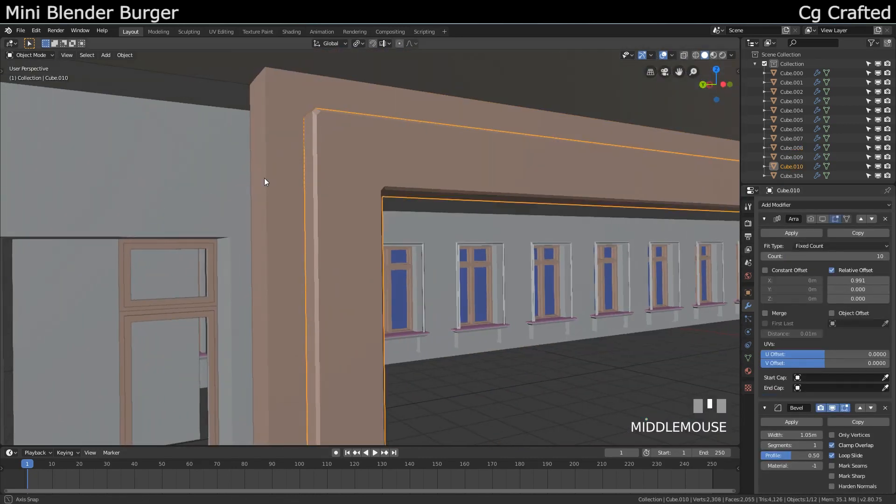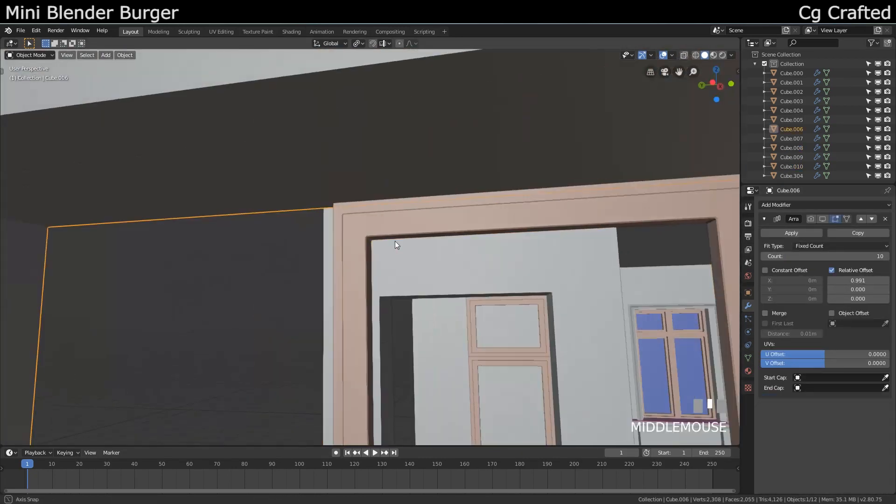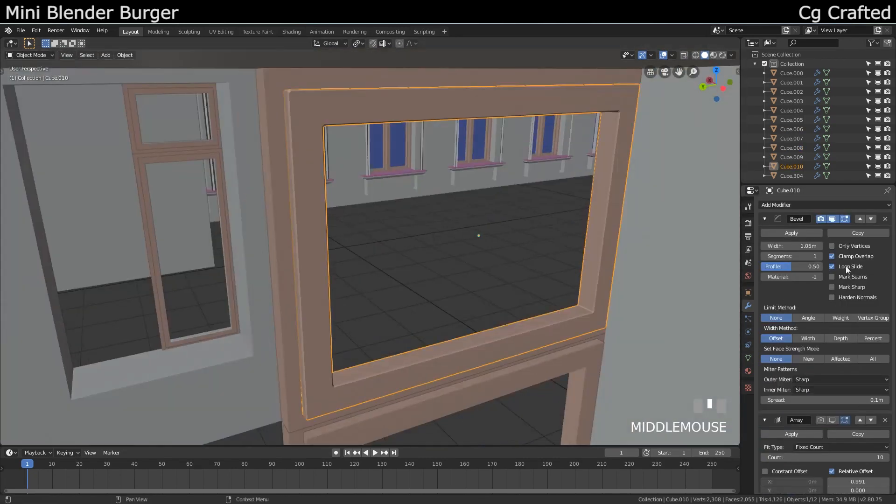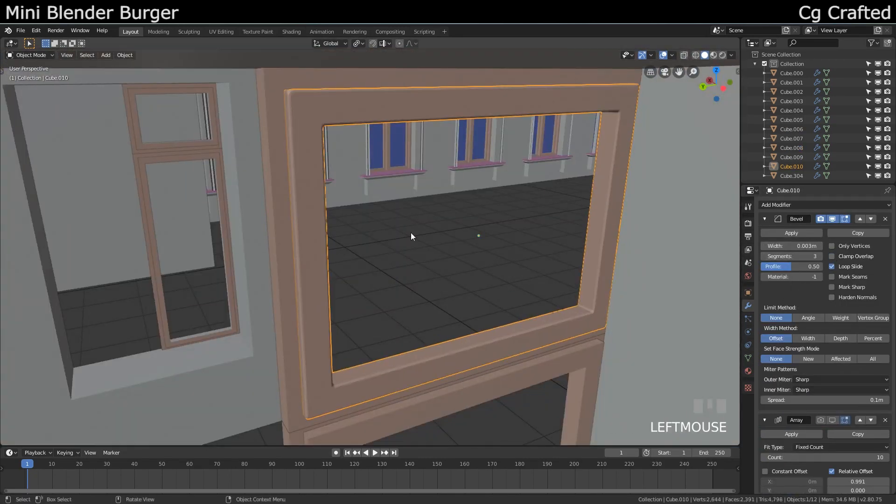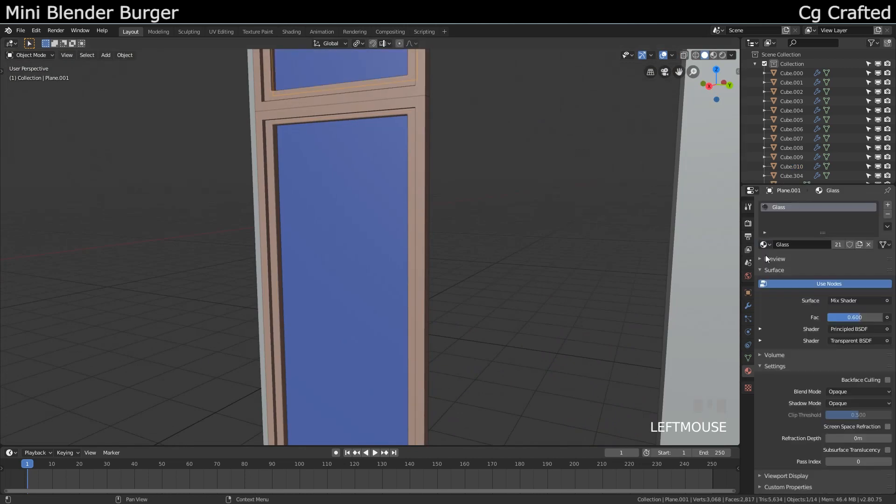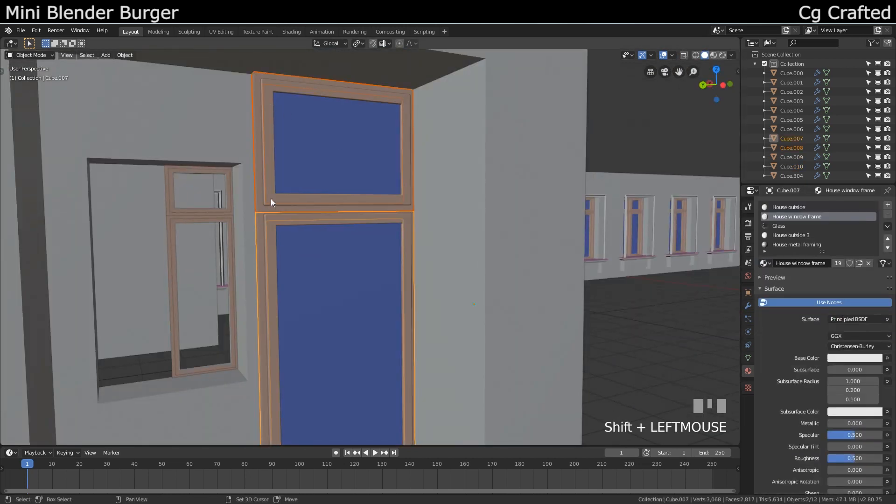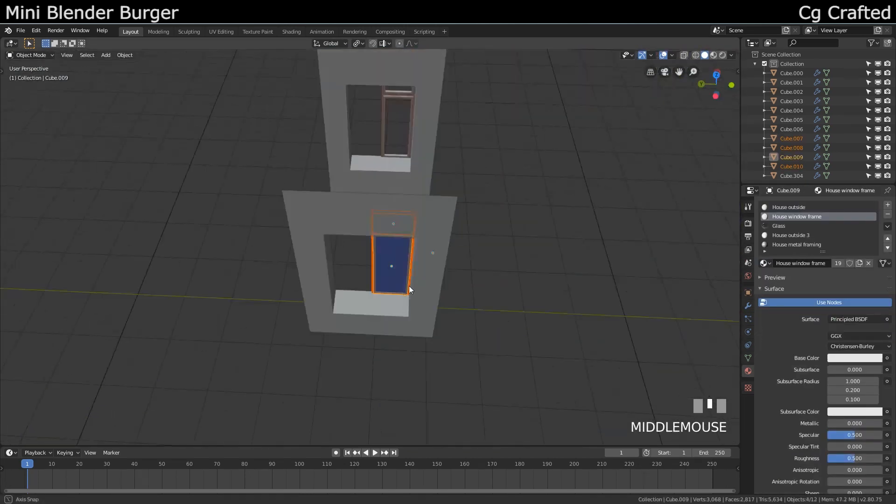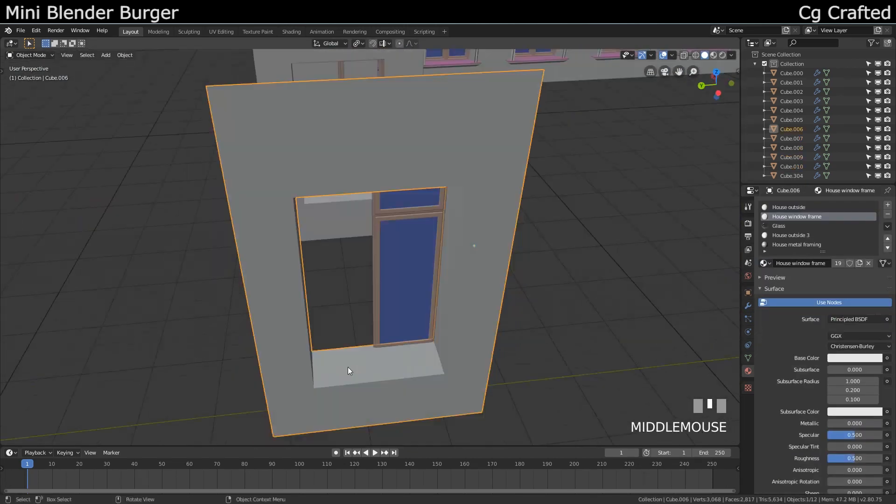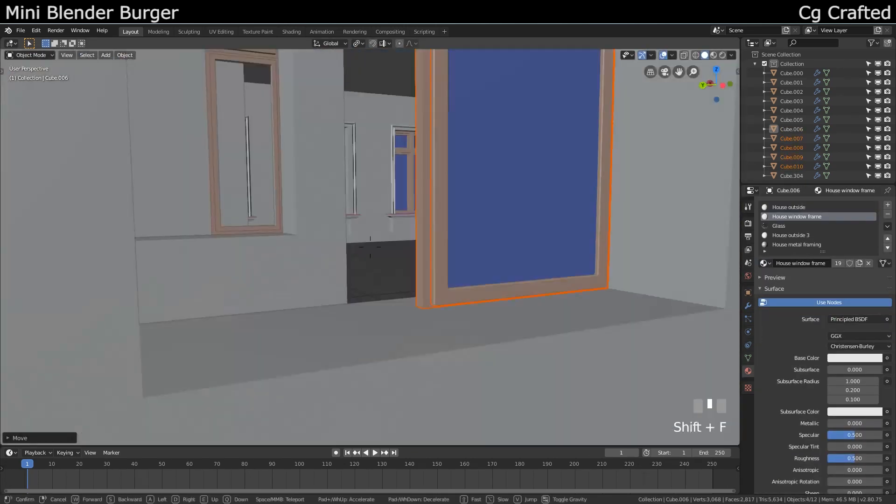I used P to separate the parts and used Booleans to add more details. This is optional, because if you never plan to open the windows, then these details aren't required.